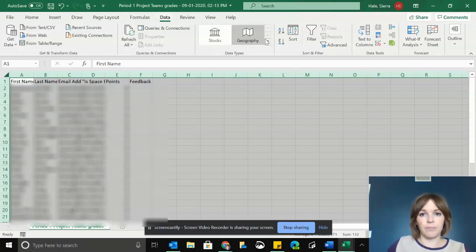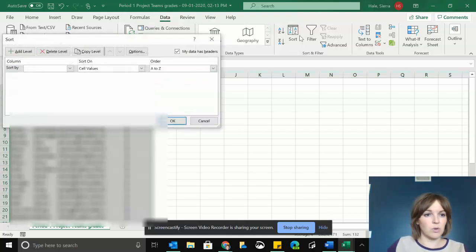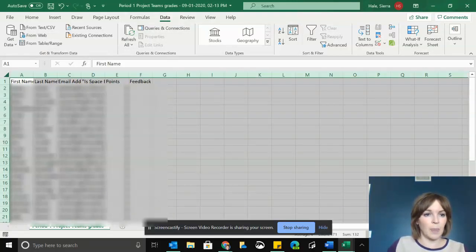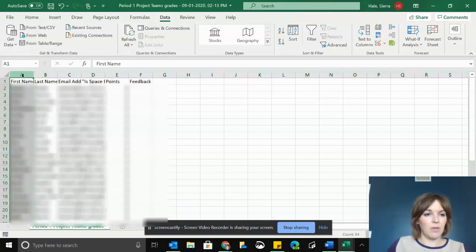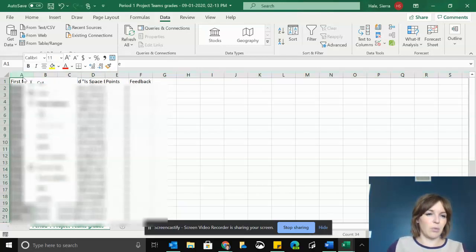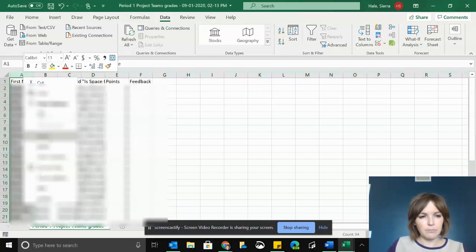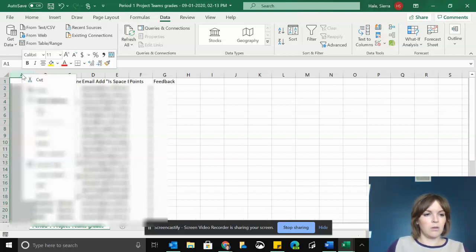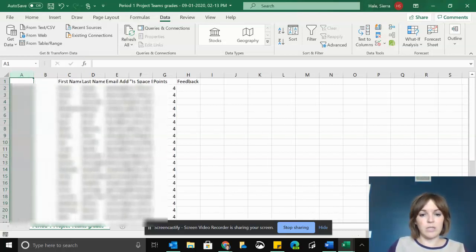I'm just going to sort by last name, and then I'm going to insert a couple of columns to add their student IDs.